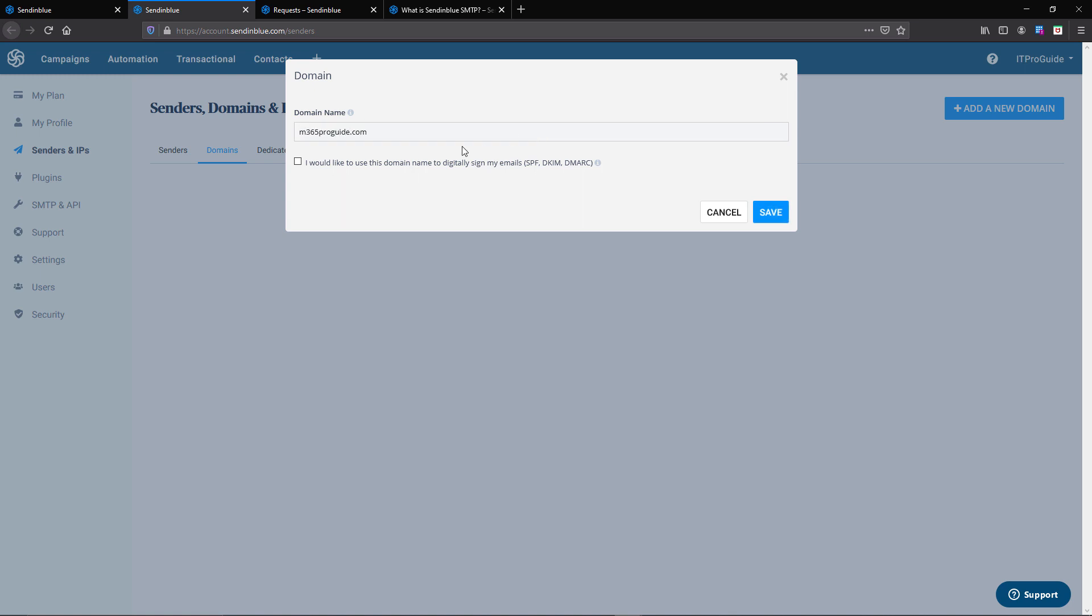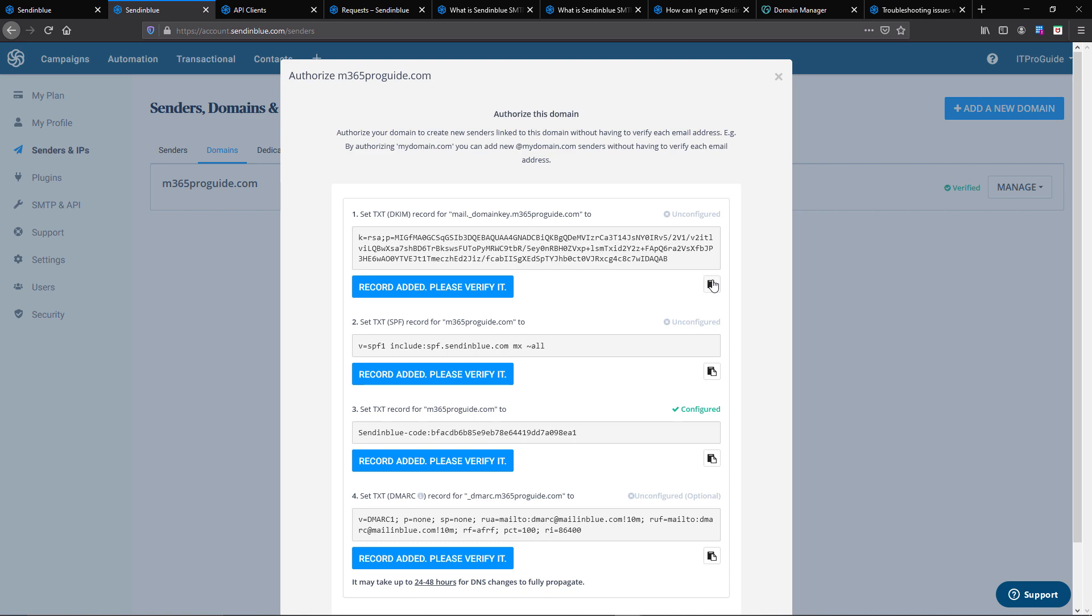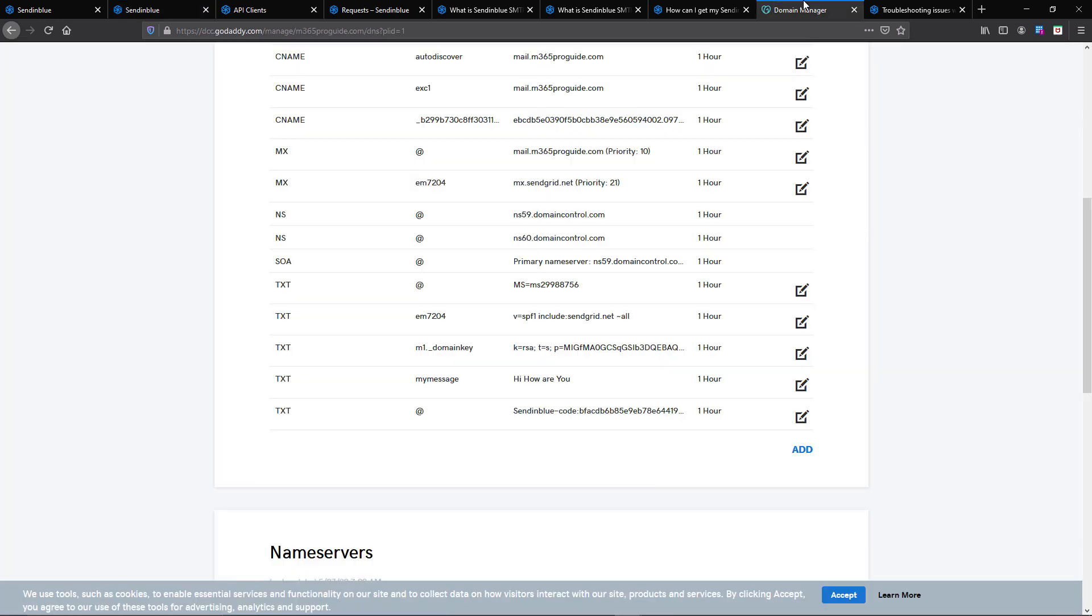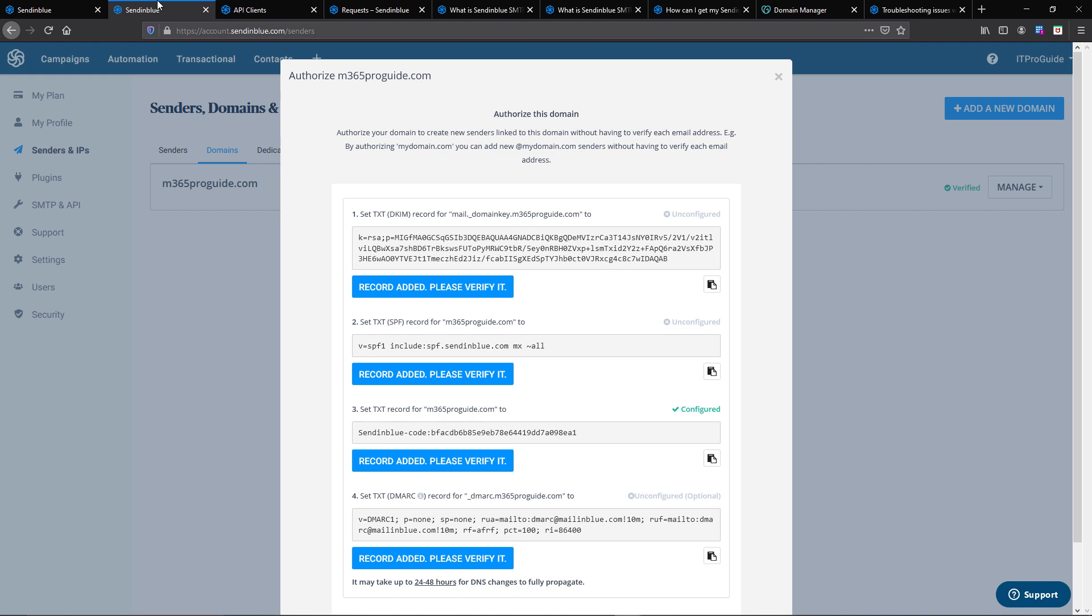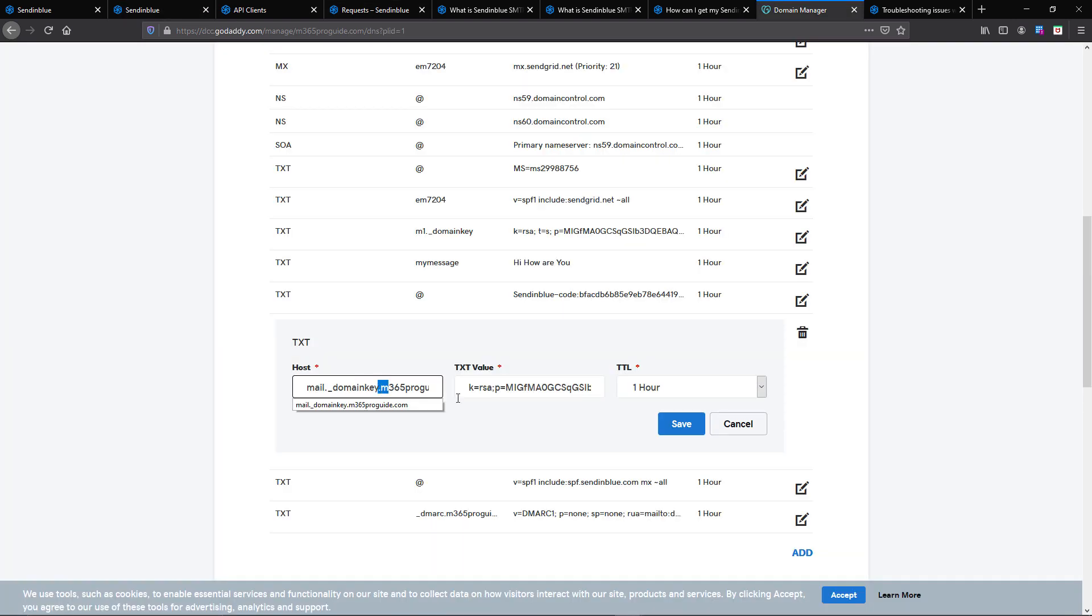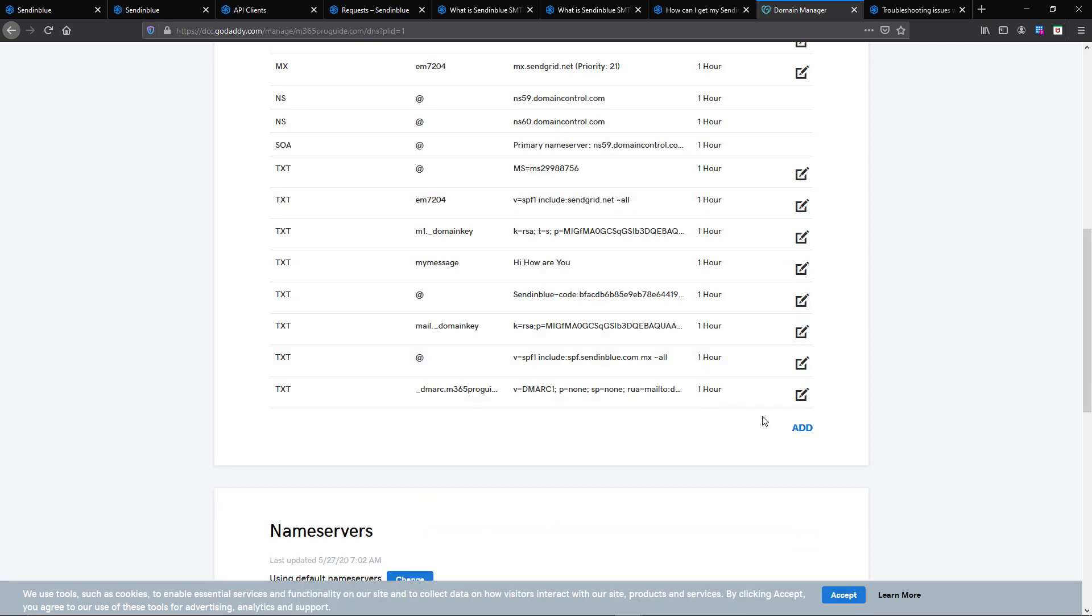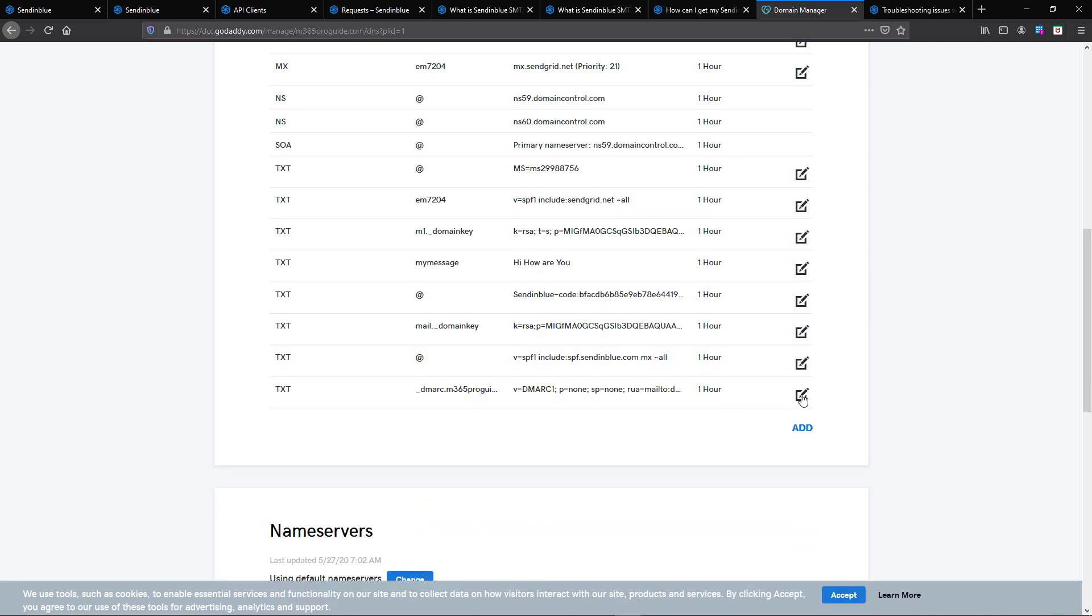Then you have to add all the records including SPF and DKIM. Once you verified the domain, the next step is to add all these records to your DNS manager. In my case it is GoDaddy, so I copy all these records one by one and add them into my GoDaddy DNS manager.